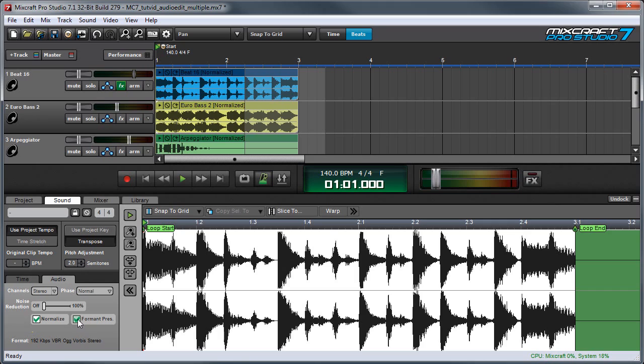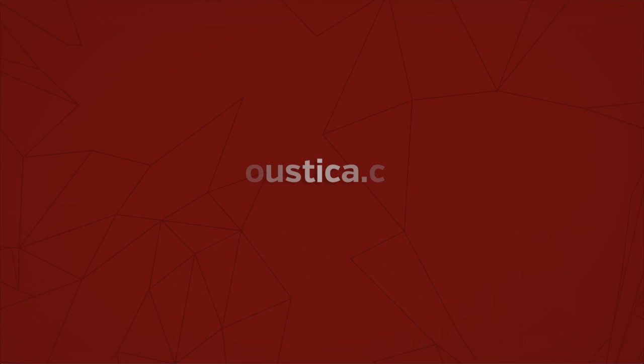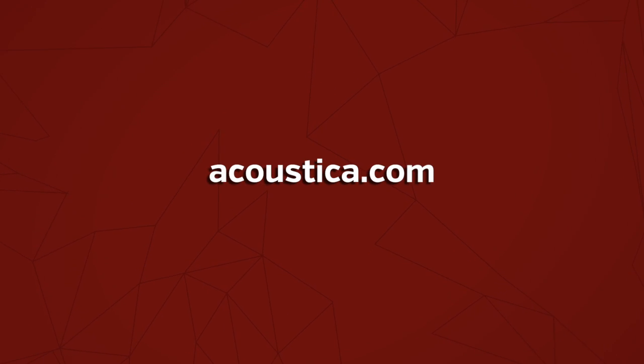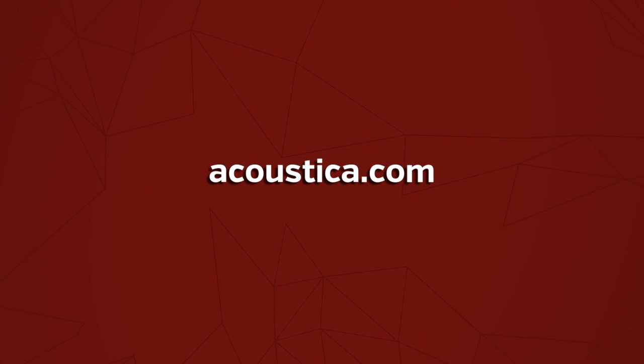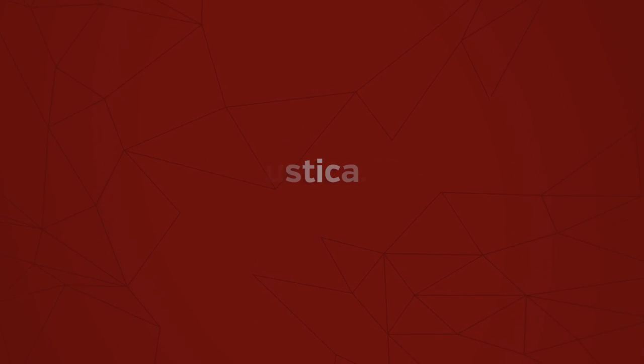Finally, we've got the Formant Preserve. You might find this useful when you're transposing vocals, as it tends to prevent vocals from sounding like chipmunks when you go up, or Lurch from the Addams Family when you go down.